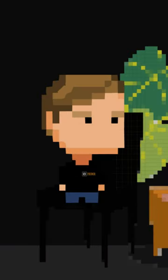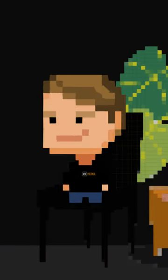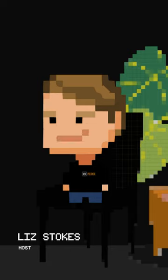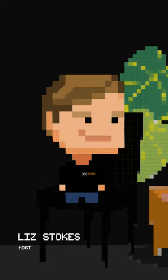Welcome to Fun Fact Friday, your one-stop shop for the quirkiest tidbits of wisdom. I'm your host, Liz Stokes, here at N2K CyberWire.